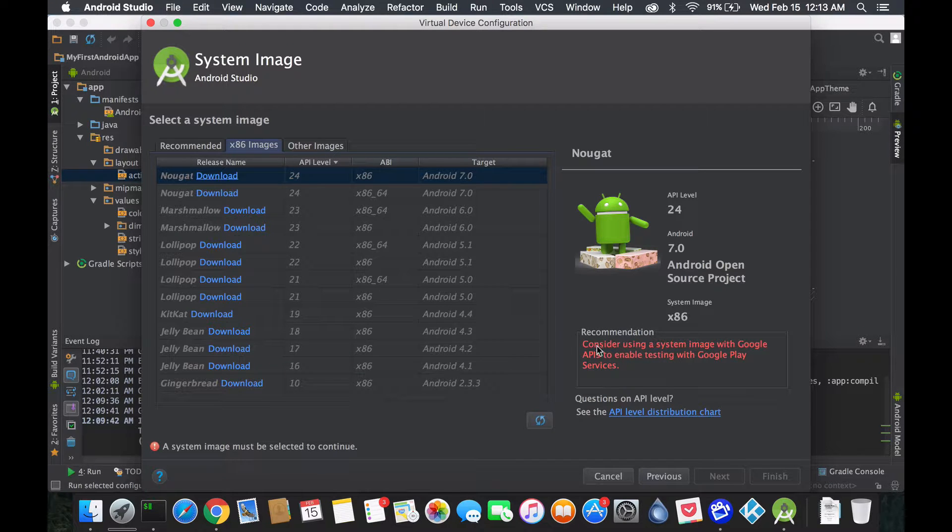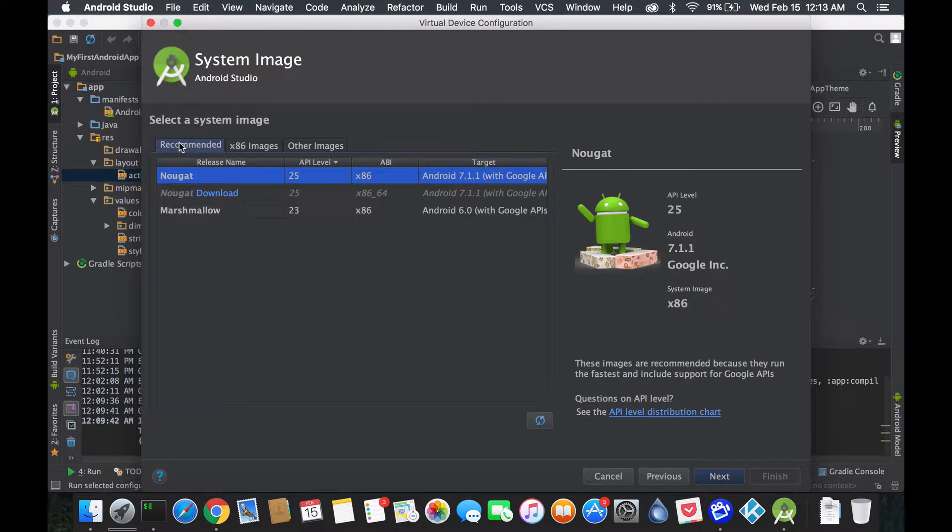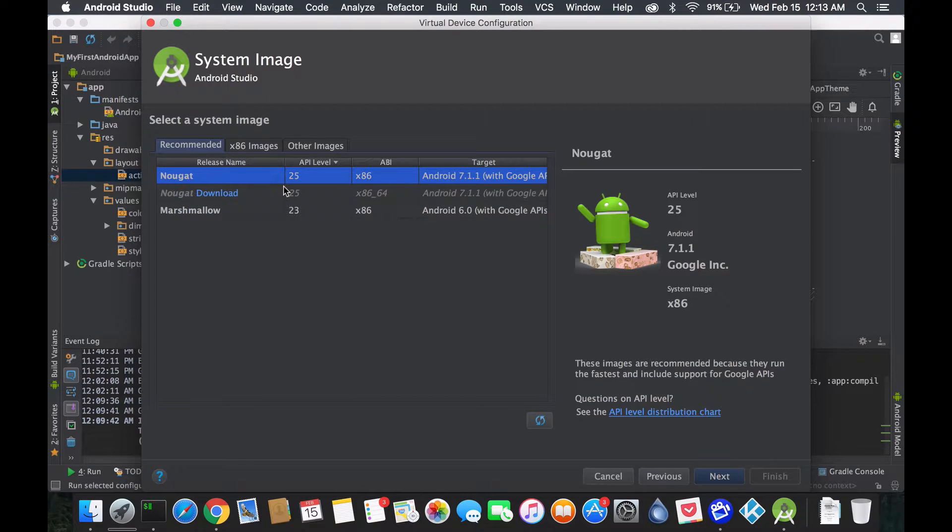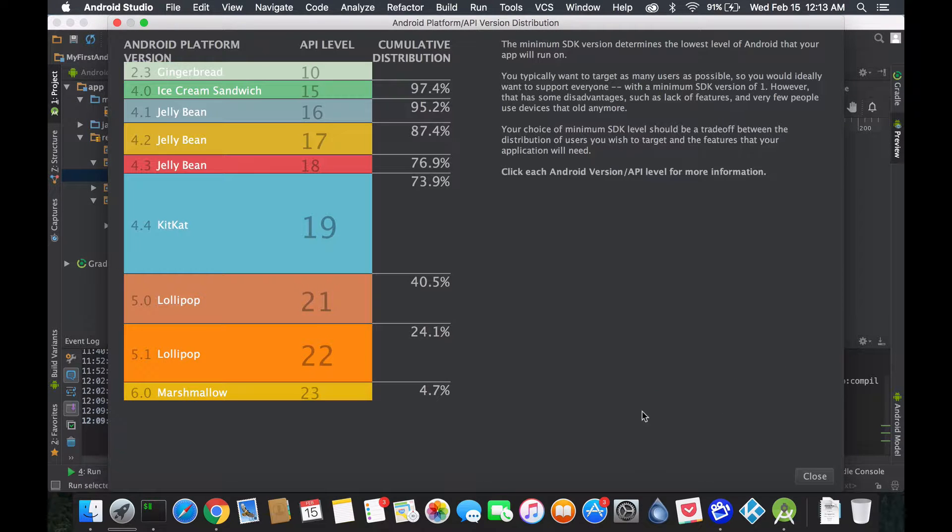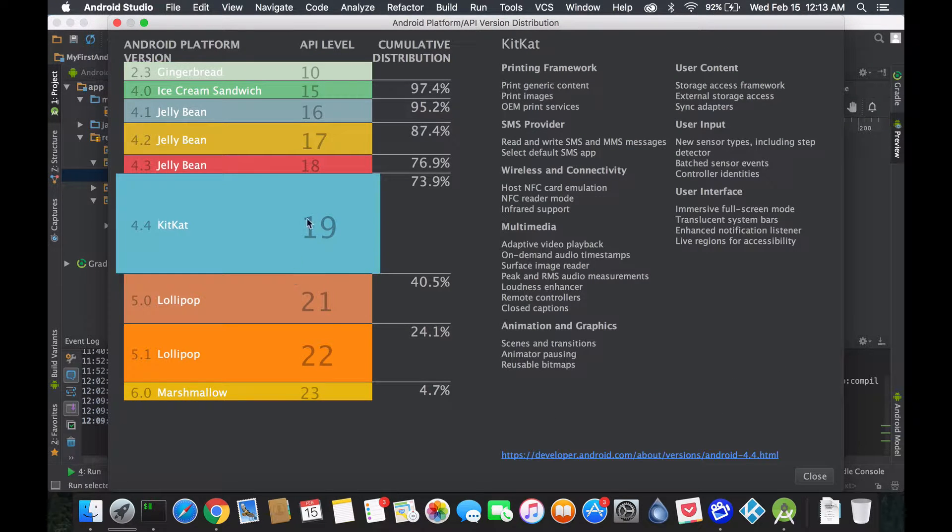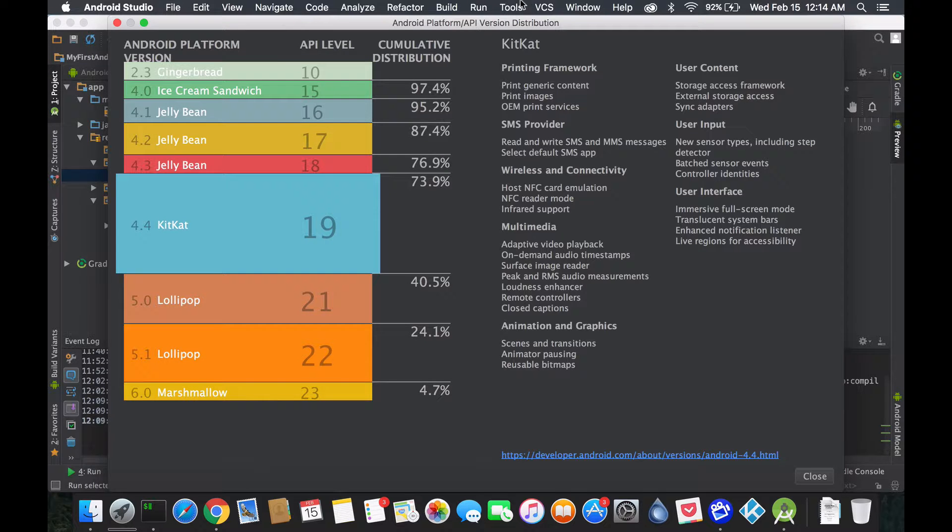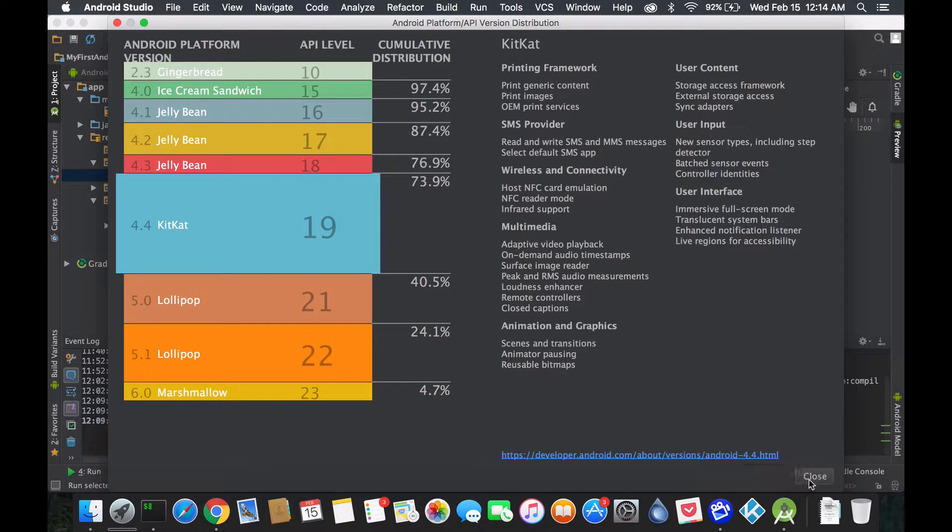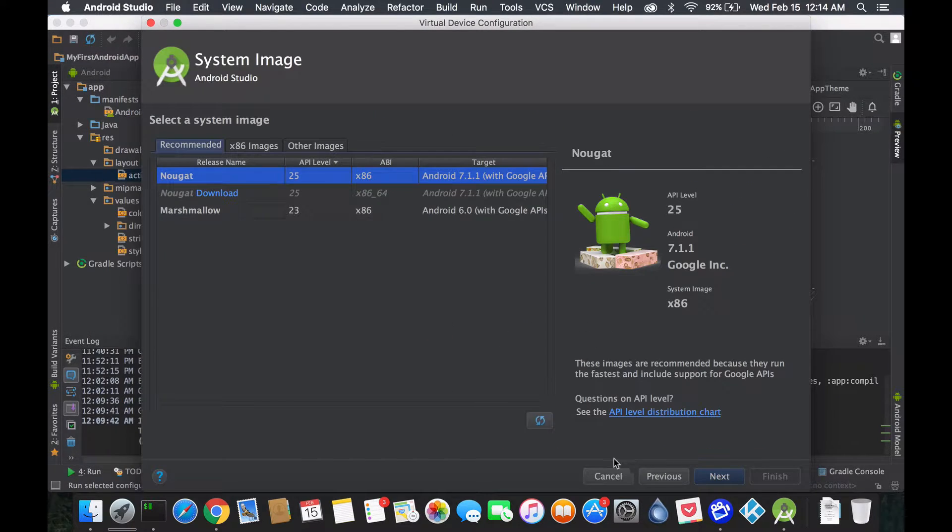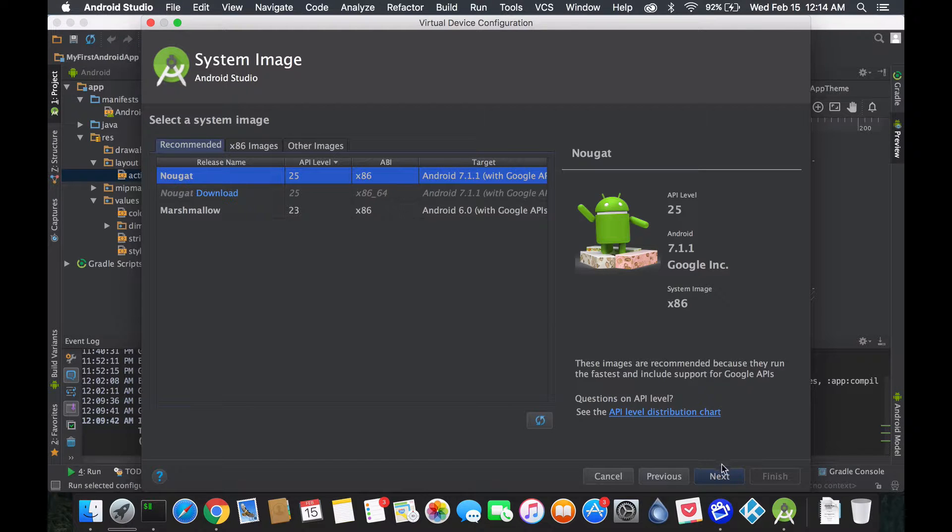If you don't remember what you're targeting the devices, you could go back again on the API level distribution, select the thing that's required for you, the minimum or the maximum. Try a few devices. You should at least have a few virtual devices to be able to test it correctly.